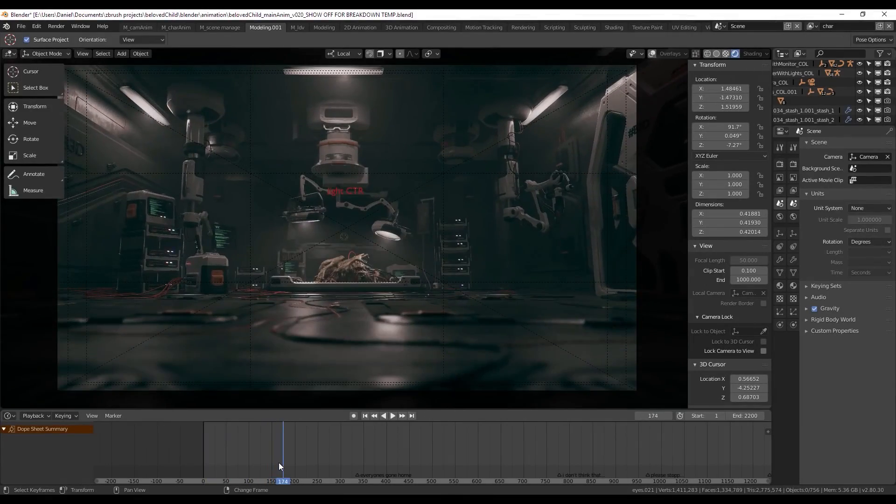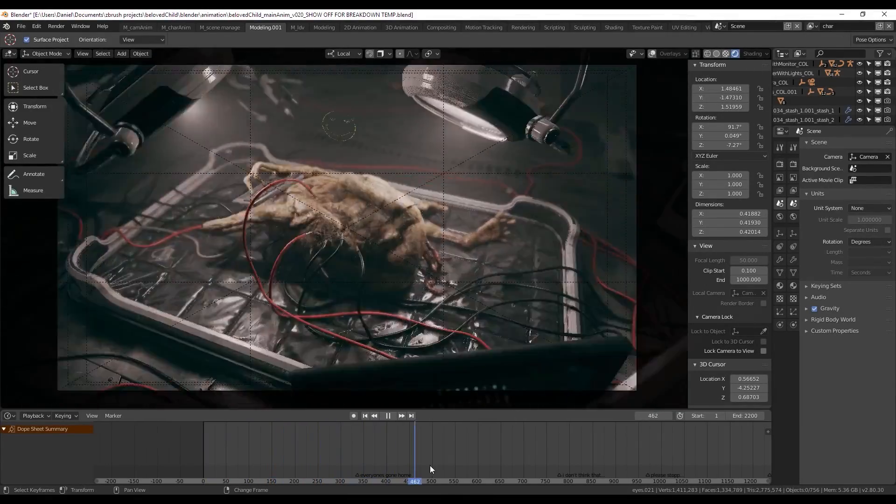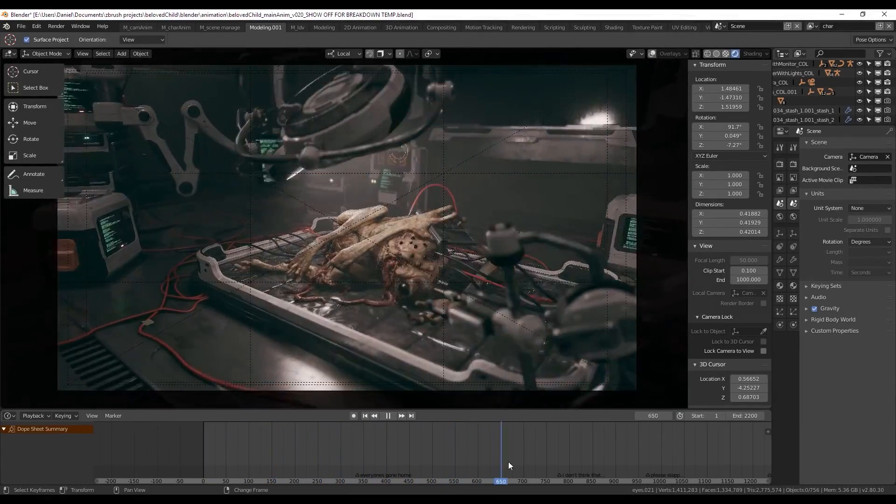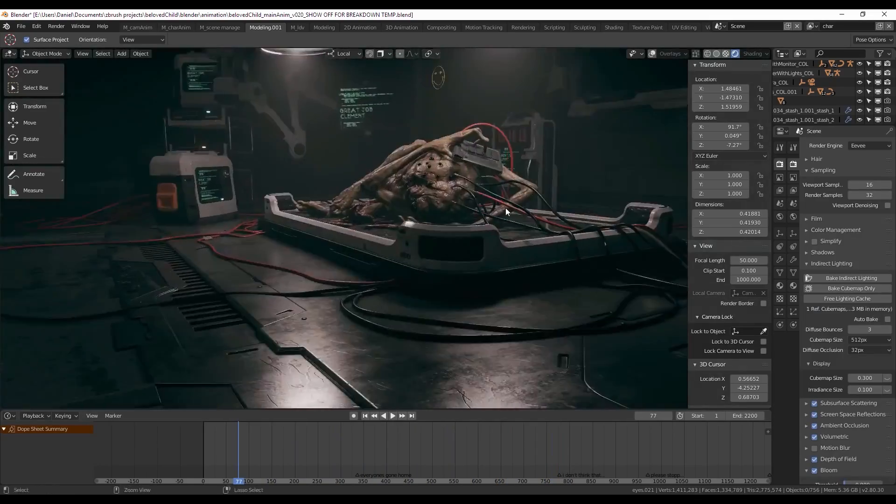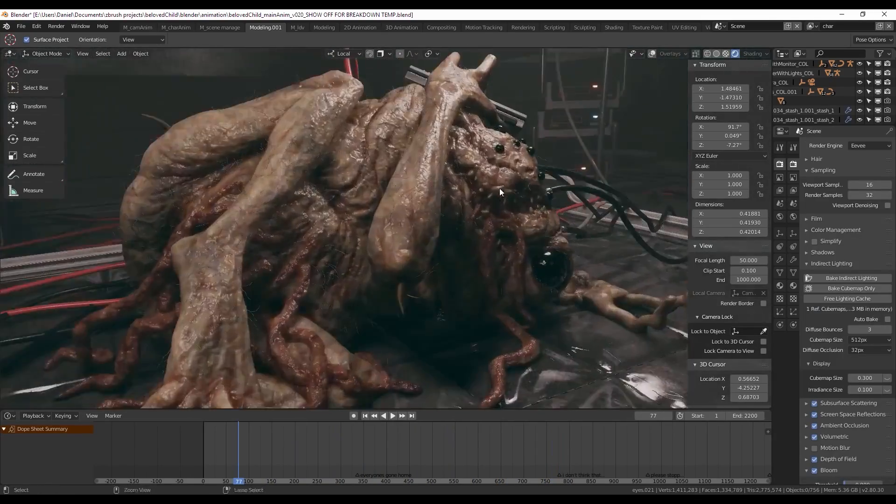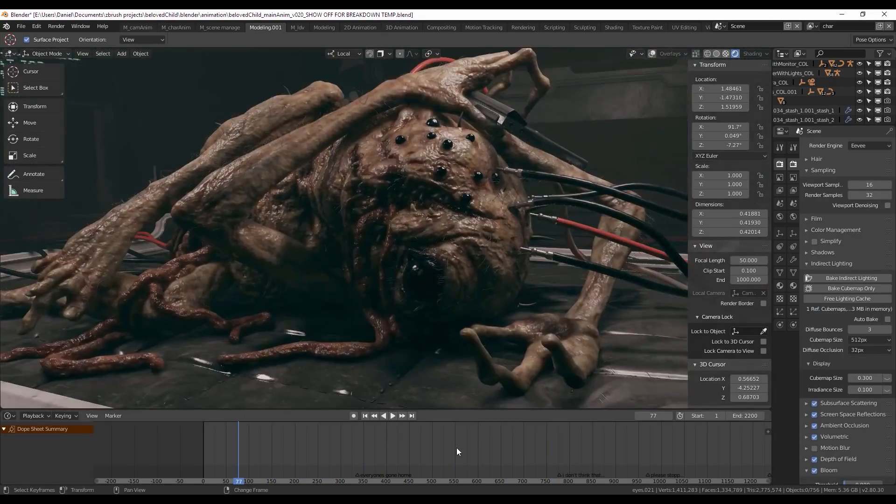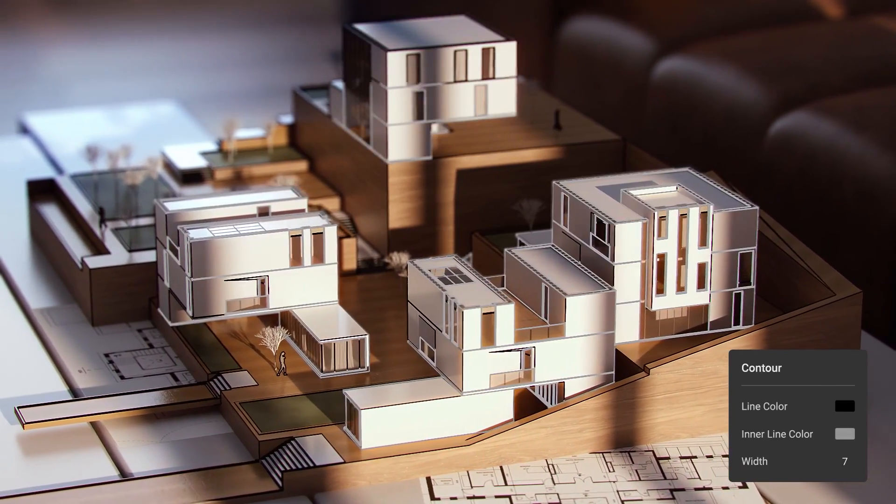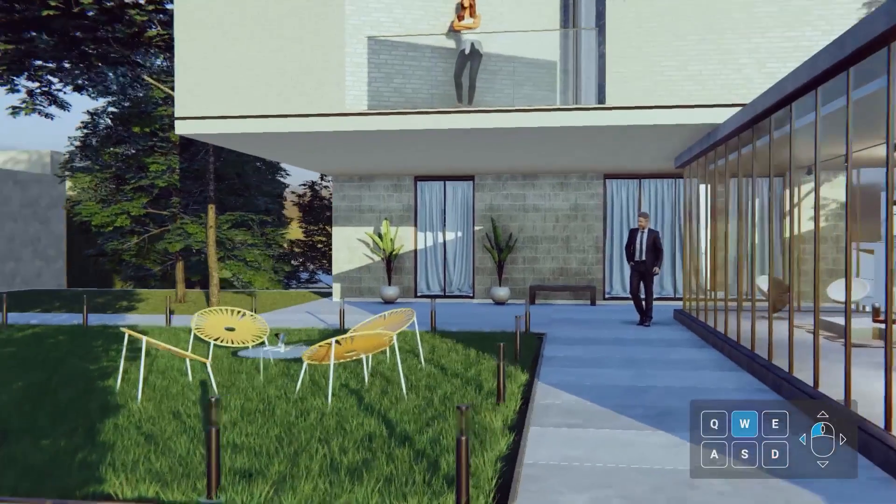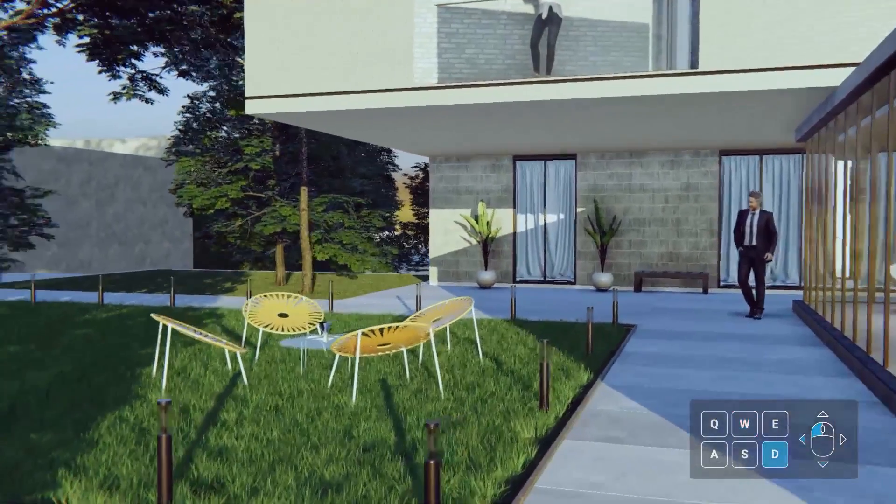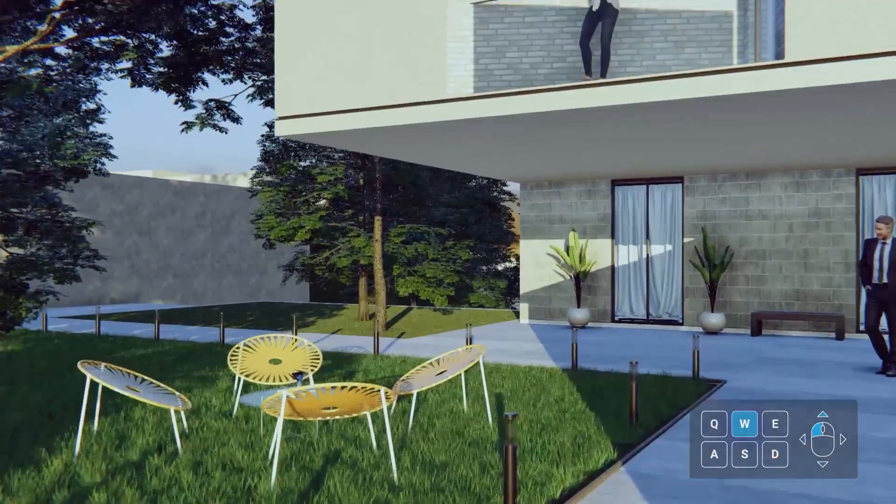Besides Cycles, Blender also has a render engine known as Eevee for real-time rendering, so basically Cycles does not have any real-time features. When it comes to V-Ray, it has V-Ray RT, which allows you to have an almost real-time preview of your scene without having to render each frame each time.